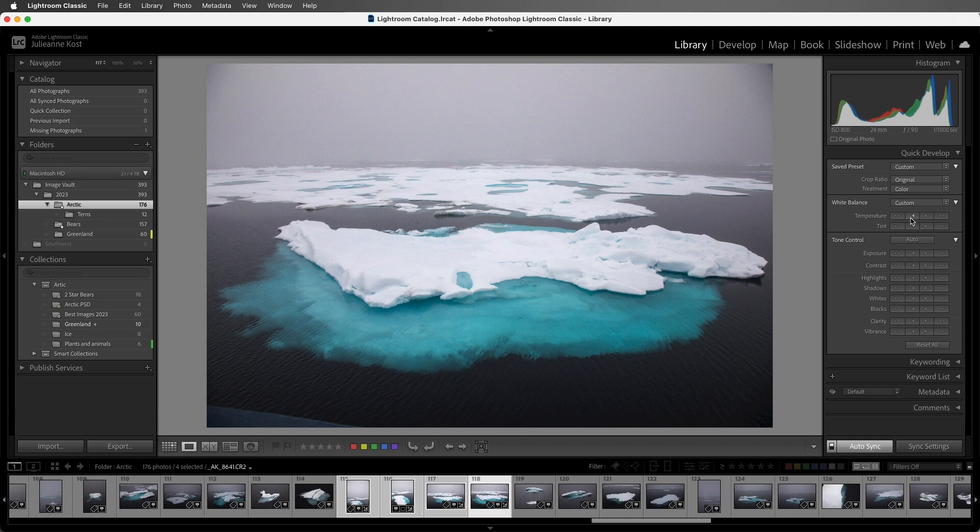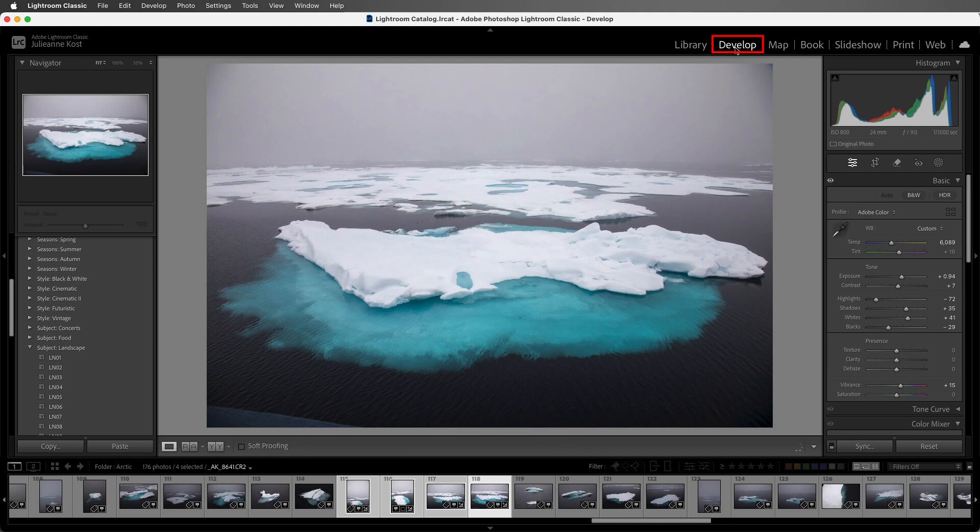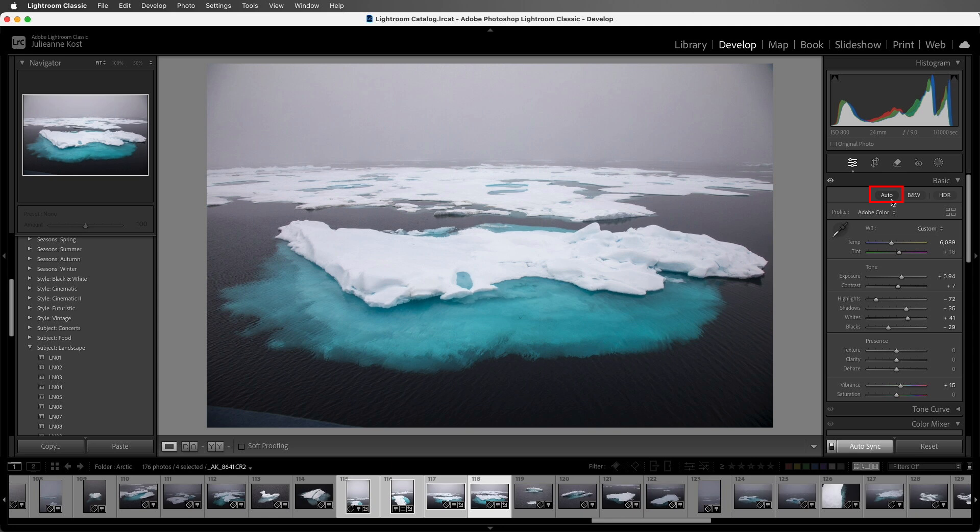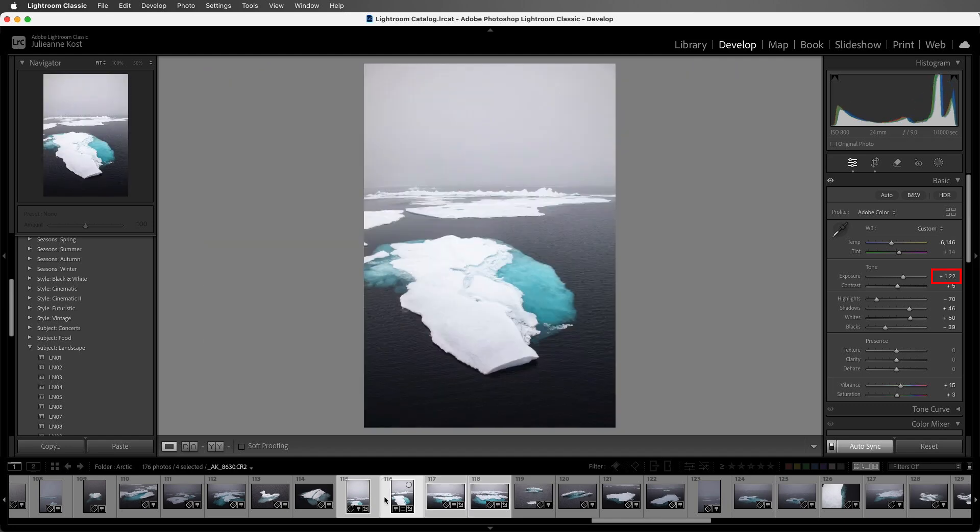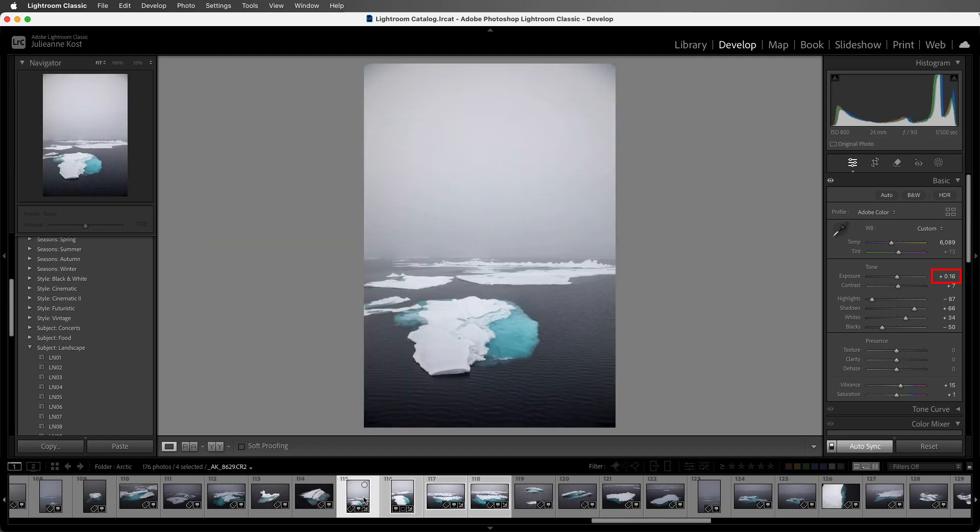When I chose the auto button under the Tone Control, all of the images that were selected were independently analyzed and automatically corrected. Now the same thing would have happened had I been in the develop module and had auto sync enabled, and then clicked on the auto button. But what I want to point out here is that each one of these images has a different exposure value. So here we're looking at a plus 0.94, we have plus 0.74, 1.22, and 0.16.